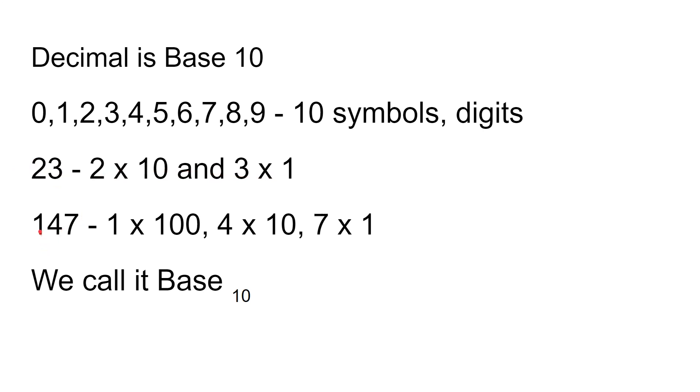147 is one lot of a hundred, four lots of ten, and seven lots of one. You all know this from elementary school. Every time you add a digit, you go up by a power of 10, and we call this base 10.